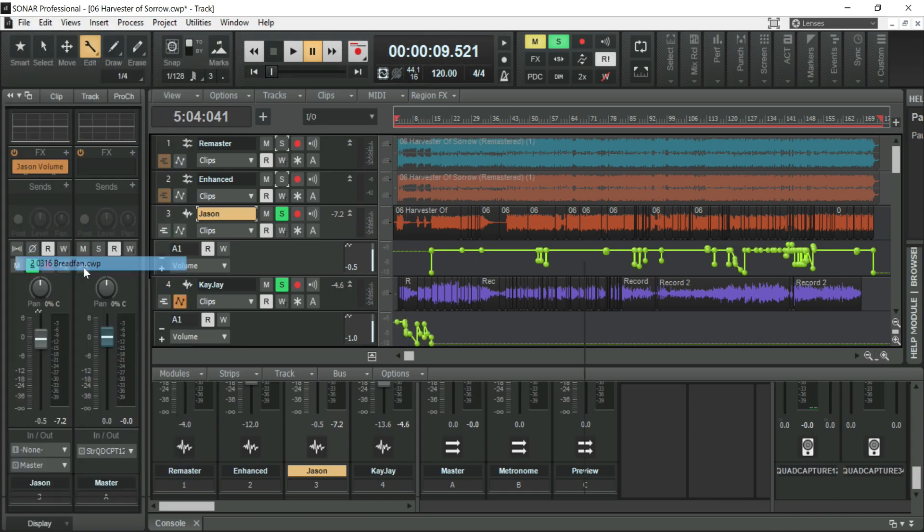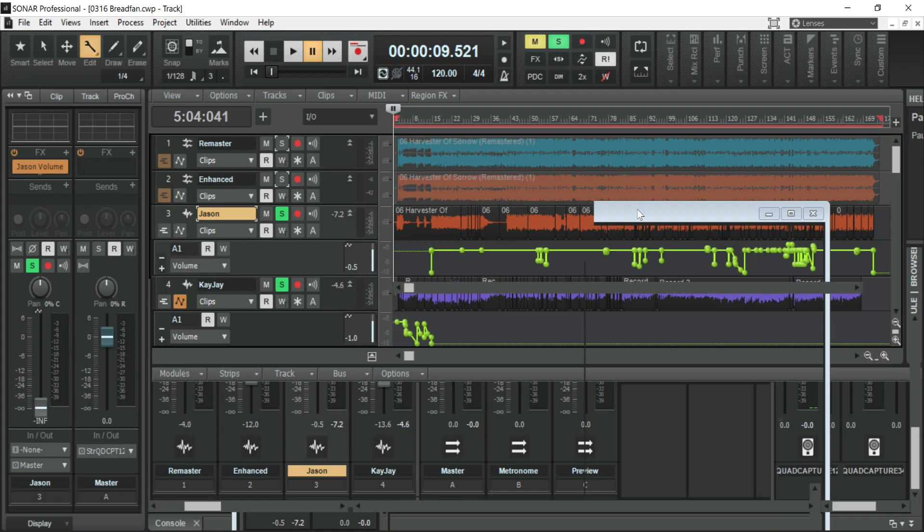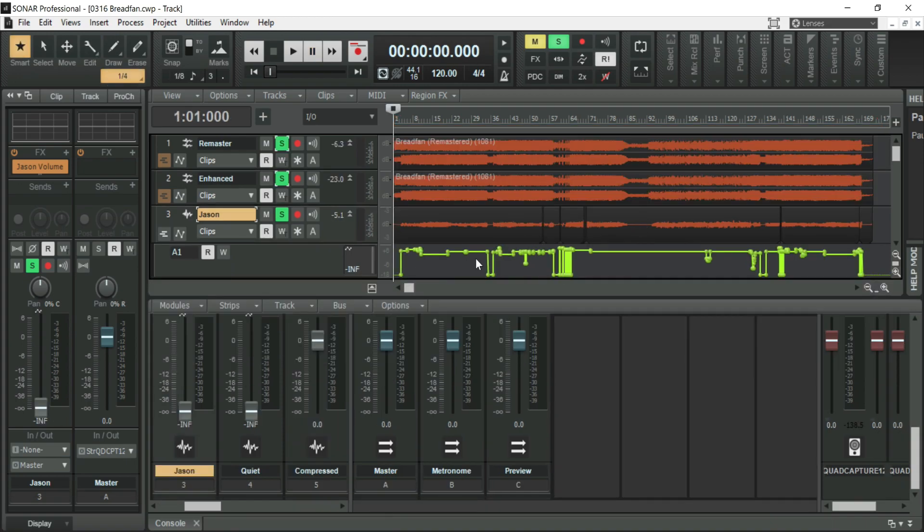This is Breadfan. Also heavily automated to bring down noises and bring up things that just did not cut through because the software couldn't get to it.